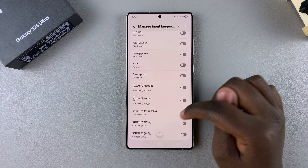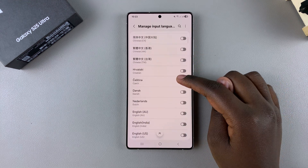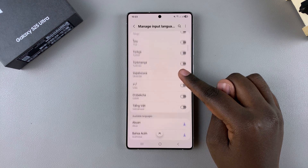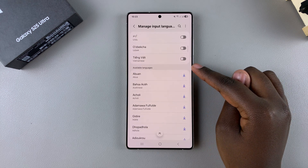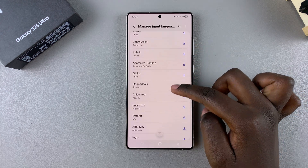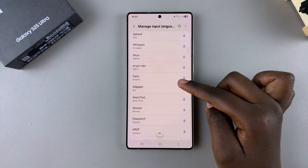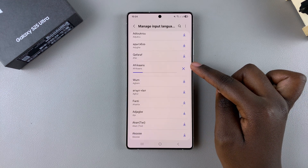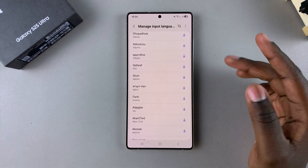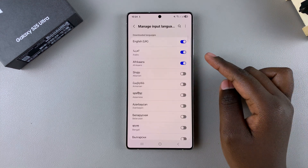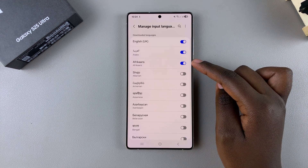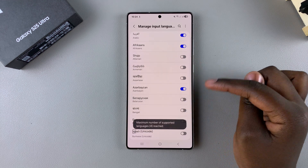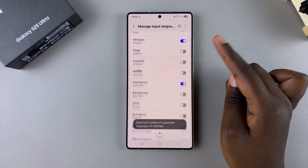If you can't find your preferred language in the list of installed language packs, scroll down further until you get to the Available Languages section. From here you can tap on Download next to any of these language packs and wait for it to be installed. Once installed, the toggle next to it will already be turned on, indicating it's been added to your keyboard. You can add up to four languages.